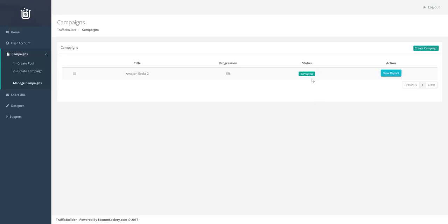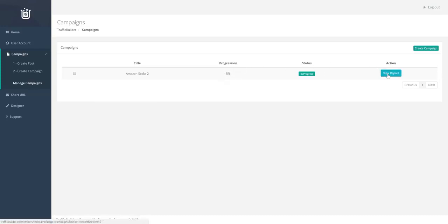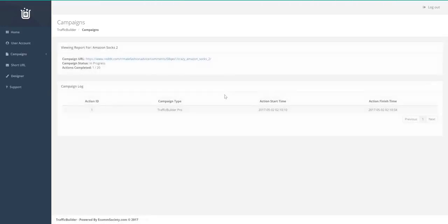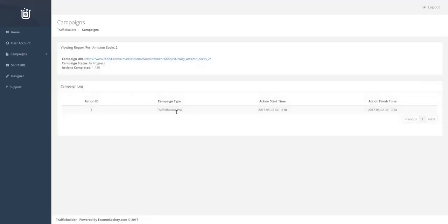Alright. So you can see that the campaign is now in progress. And you can see how far the campaign has progressed. So we hit the view report, we can see that it's currently completed one action out of the 20 scheduled.